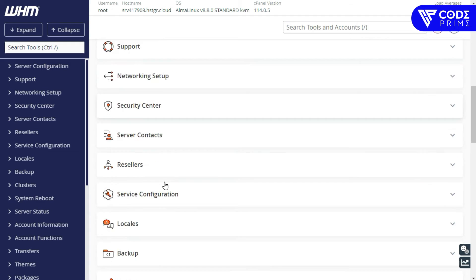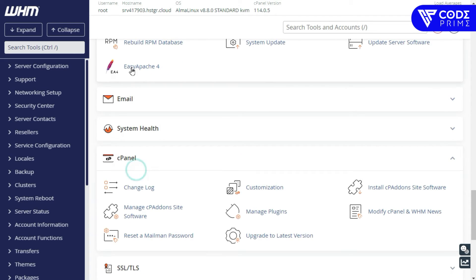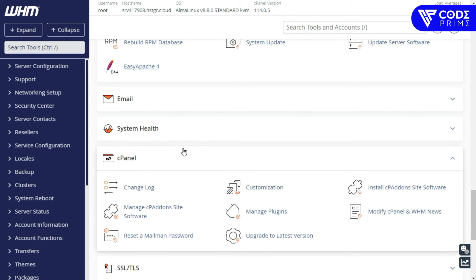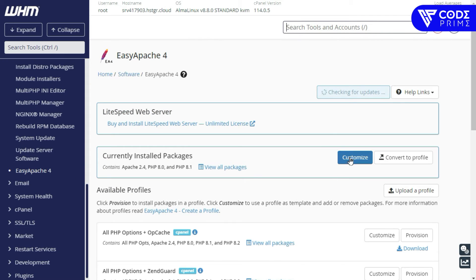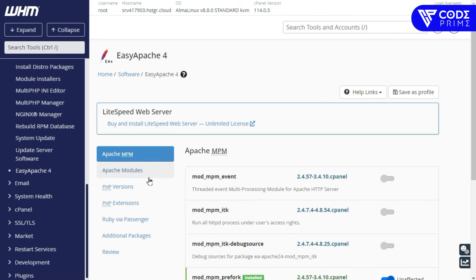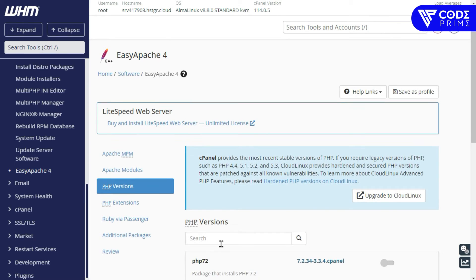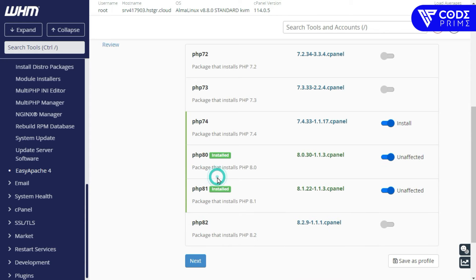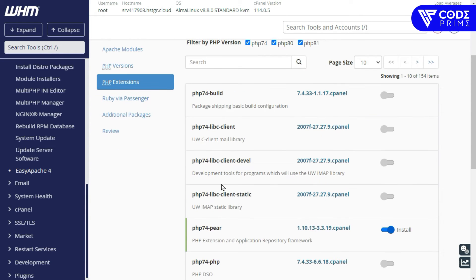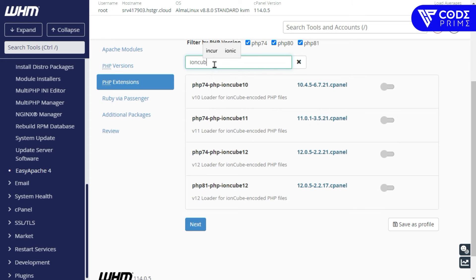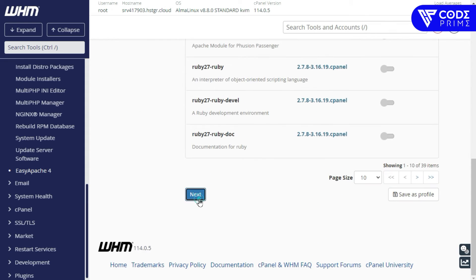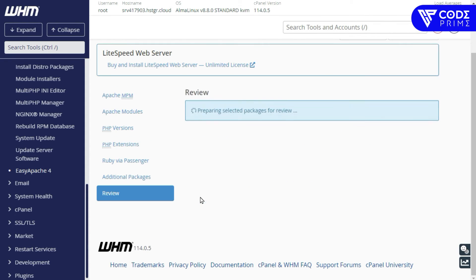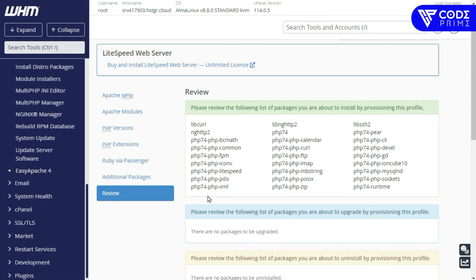Now we need to install PHP and PHP extensions. Go to the software tools section and find EasyApache 4. Click on it, then click Customize. You can see the PHP version options — we need PHP 7.4, so select it and click Next. Also add the security extension IonCube Loader for PHP 7.